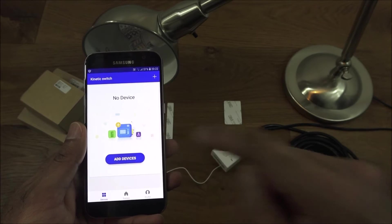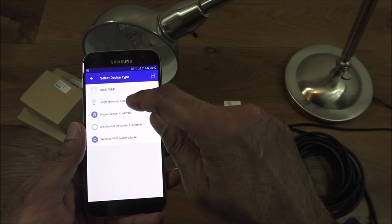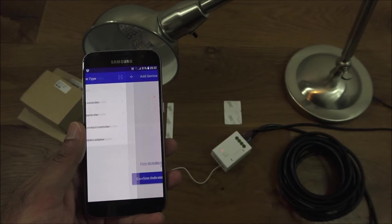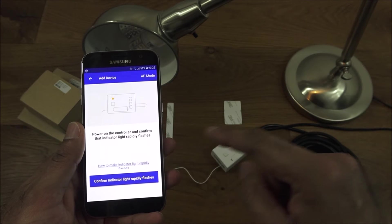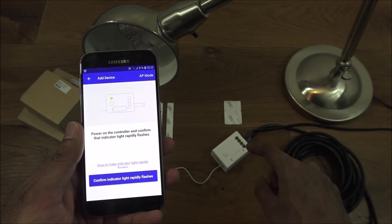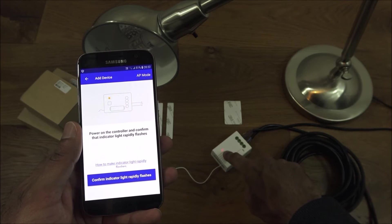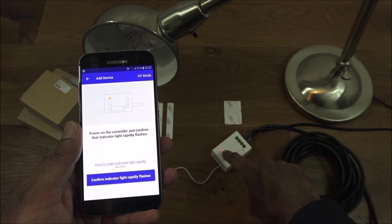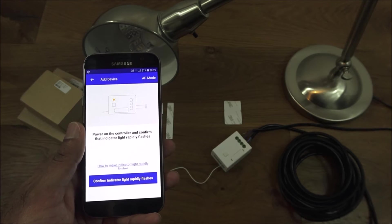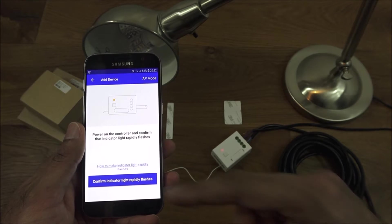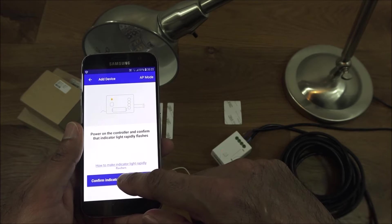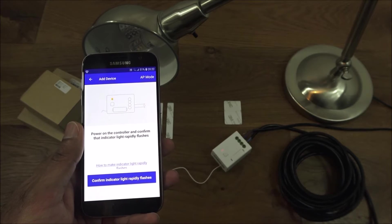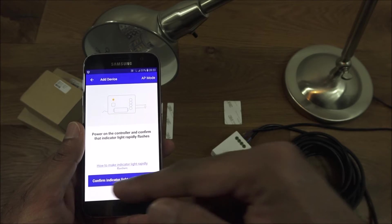Let's add a device and we're going to add a single dimming controller. It says to check the flashing. I've checked in the manual and it says if it's flashing twice every second then it's ready to be paired with the app. It is at the moment.